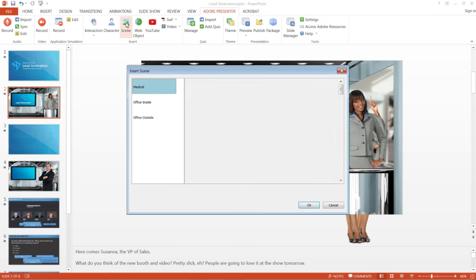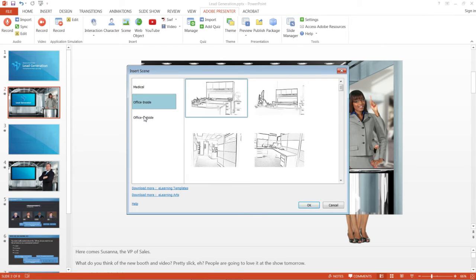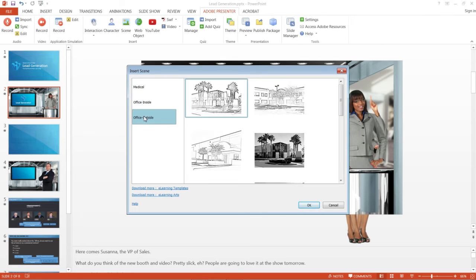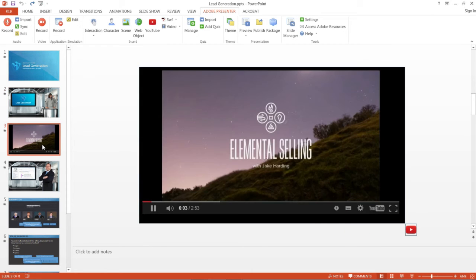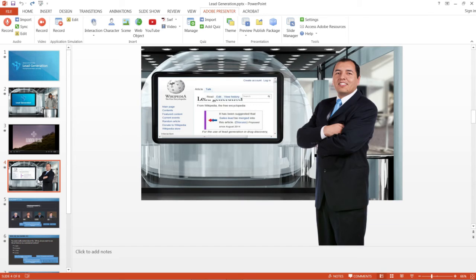You can also insert scenes to build your courses using these layouts as background images. You can also embed YouTube videos and web pages in your e-learning courses.